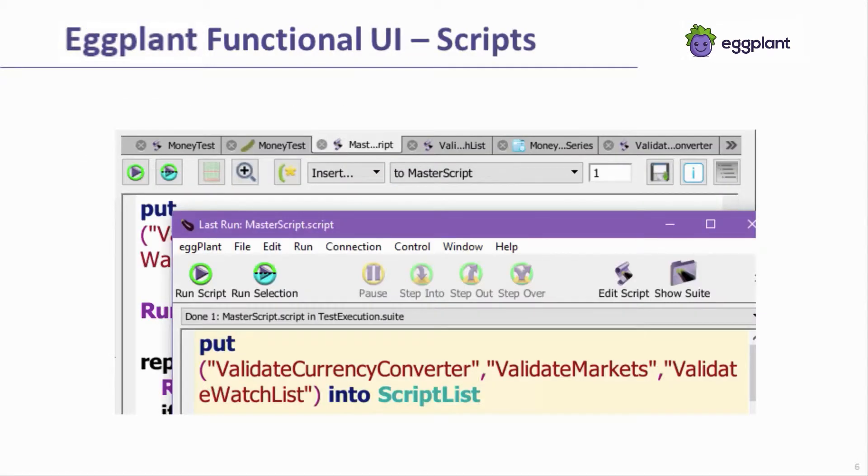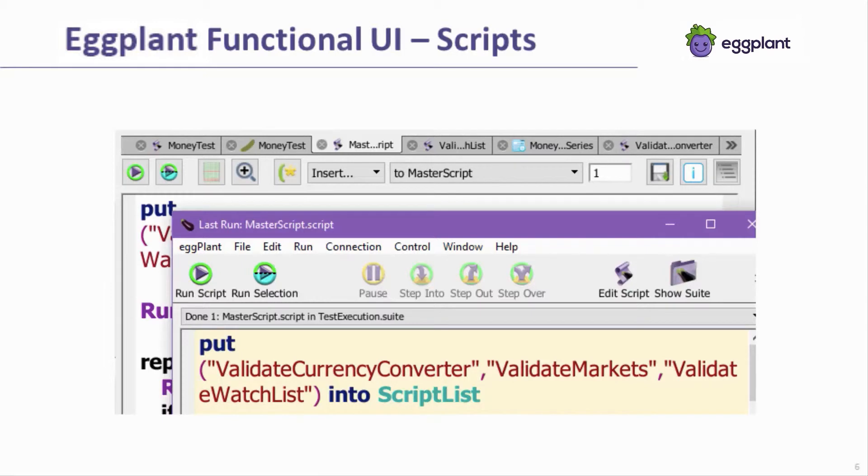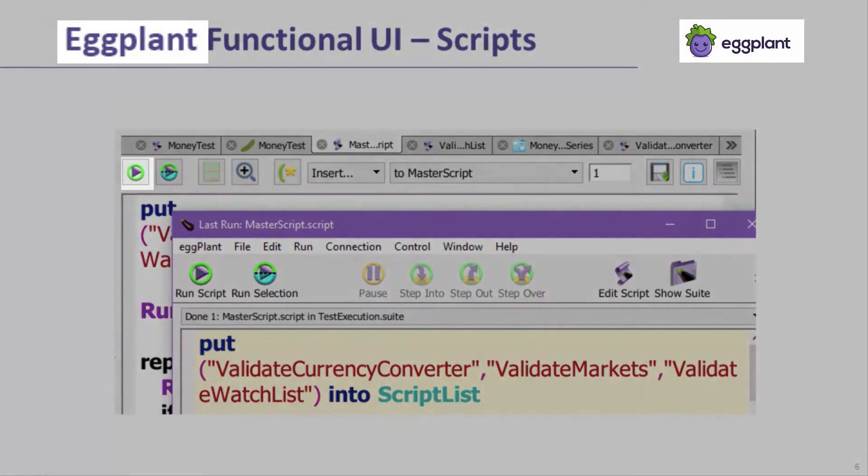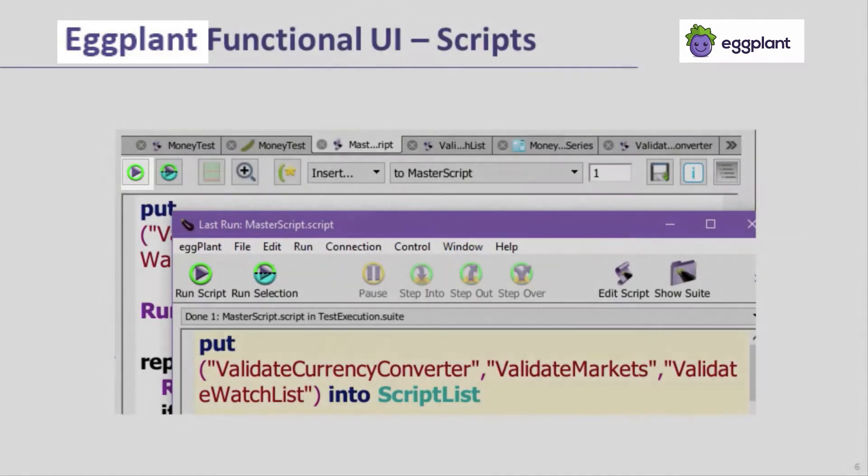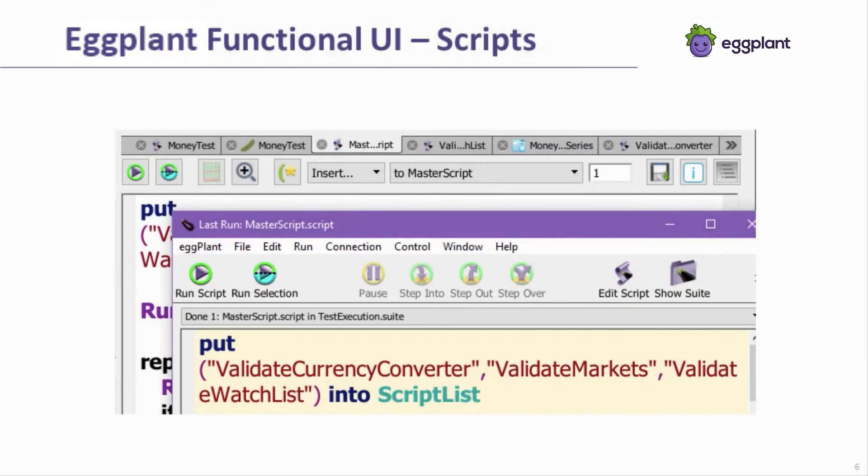The Eggplant Functional UI is generally used to run tests when some user interaction is required, either to debug the script or monitor the execution live. When running scripts in the Eggplant Functional UI, open the desired script and use the Run Script button that's available on the suite and run windows. The executed script can represent a single test case or it might be a larger master script that calls many other test cases.